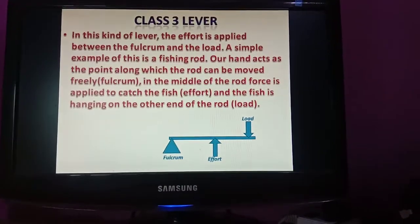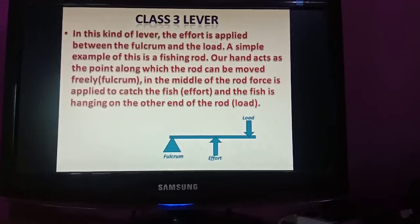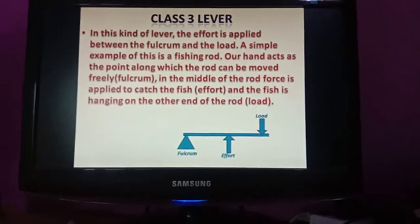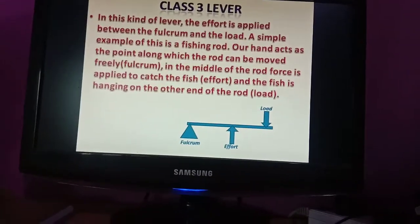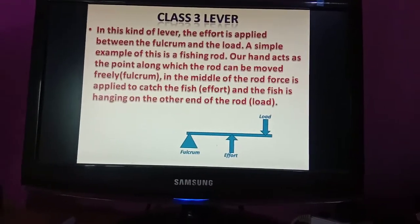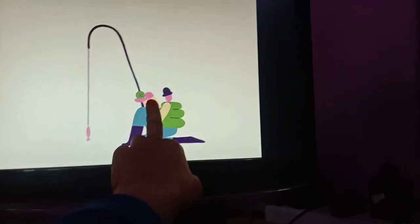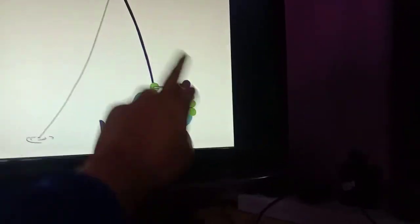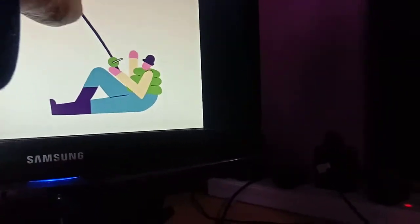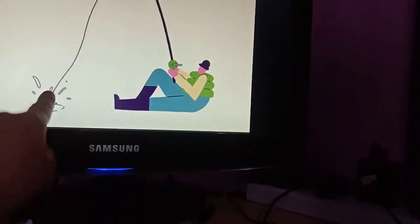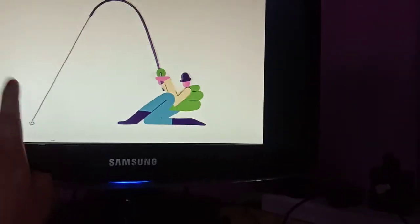Can you see this? Fulcrum is at one end. Effort is between the fulcrum and load. And load is at the other end. See - your hand is the fulcrum, it makes the rod move freely. In the middle of the rod, this is the effort. And this is the load - the hanging fish. This is your load.